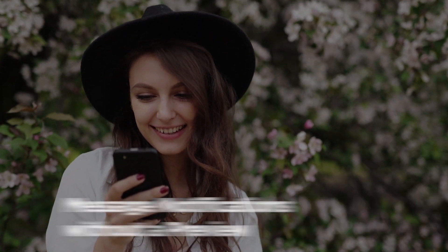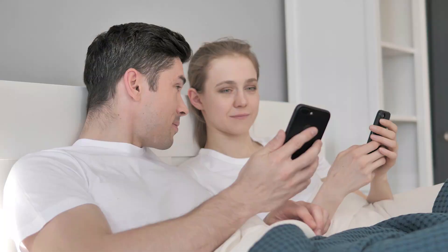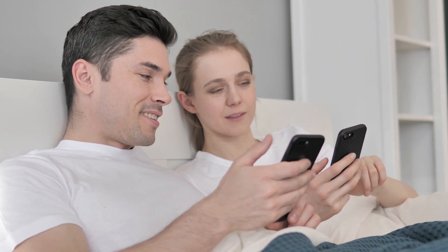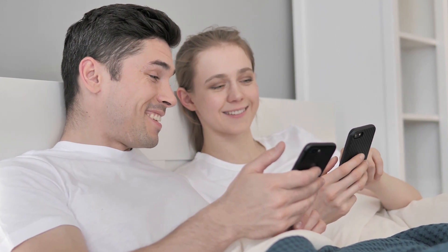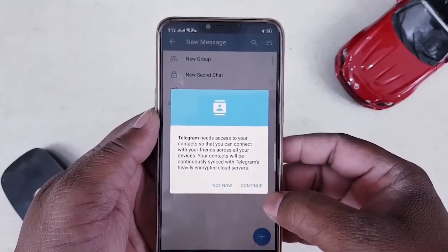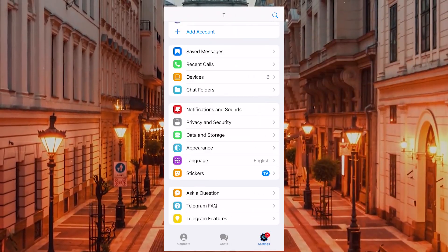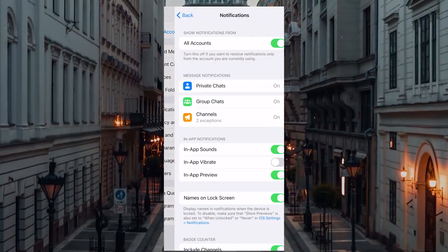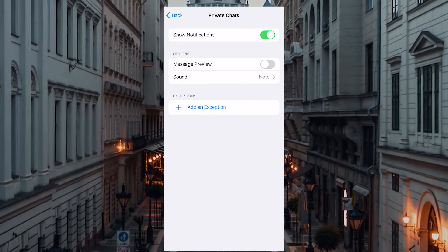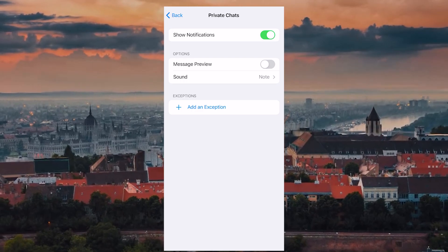The first tip is message notifications without a preview. If you don't want someone to see what you're discussing in your messenger, or you have some privacy concerns, you just have to disable message previews. It's easy to do. Go to Settings, Notifications and Sounds, find Message Notifications, select Private Chats and turn off Message Preview.